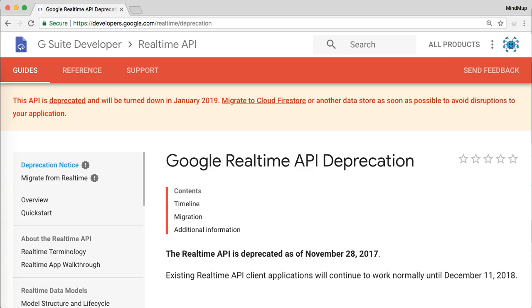Unfortunately, Google decided to remove collaborative editing capabilities for Google Drive files in third-party applications. This feature, called Realtime, will stop working in January 2019.